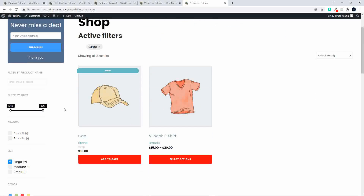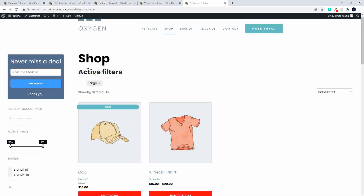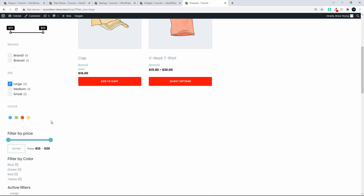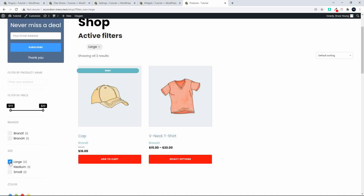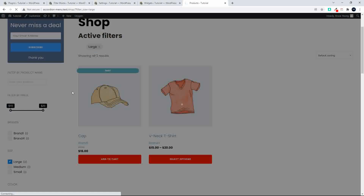Those are the two large items. I've opted to put the active filters above the products, but you could also include them on the left-hand side of your page. You can put the active filters above your products or above the filters on the left-hand side. To go back to the beginning, you would either untick or simply remove the active filter.